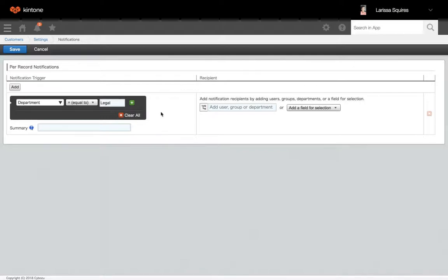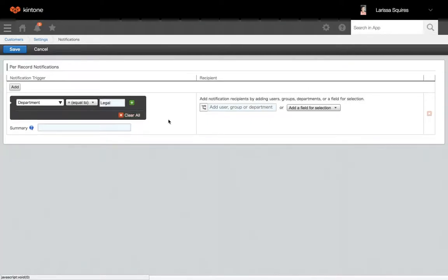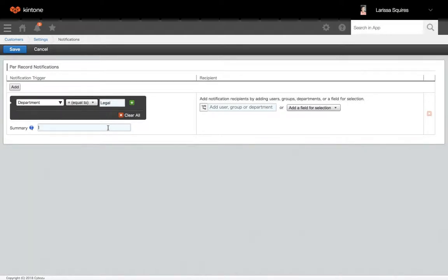You can click add to add more requirements, and if you need to delete, hit the X. Here you'll type out a summary, so this will be what's displayed in the notification.